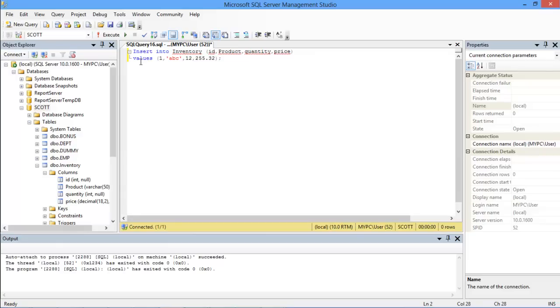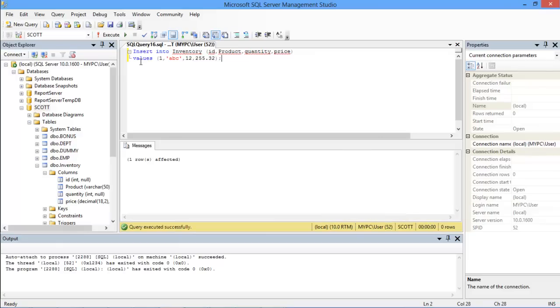Once done with that simply press F5 to execute the query. At the bottom you can see that the query has been executed successfully and in the messages section you will see a message about the table rows that have been affected.